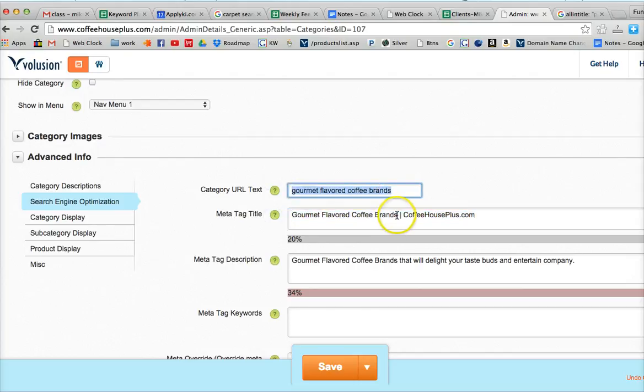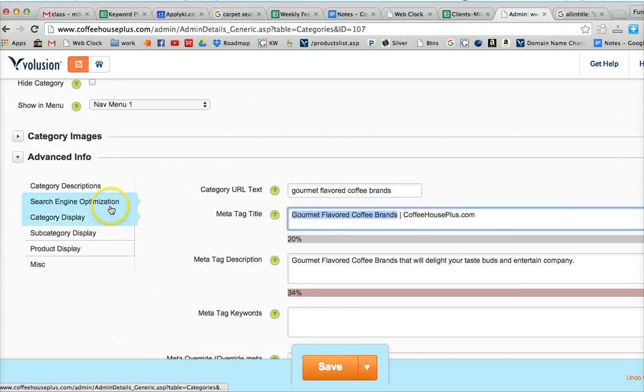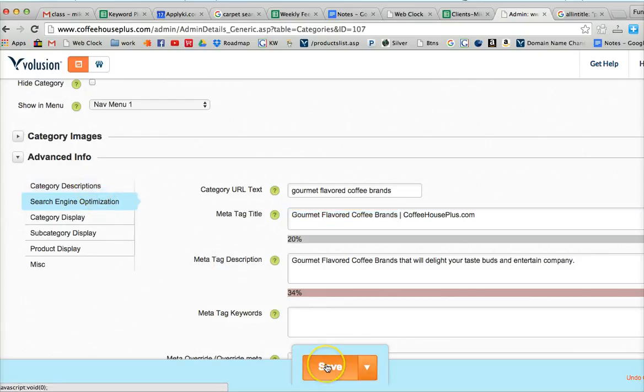Now we also want to have this keyword in our description, in our category descriptions area. So we'll save what we've done there. And then we'll go in and optimize our content.